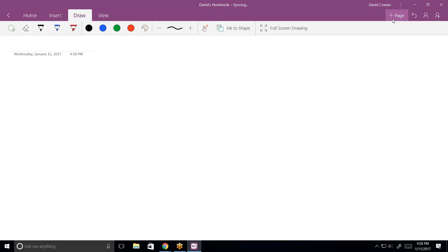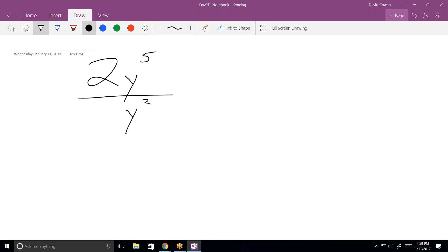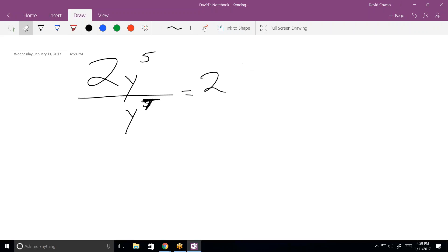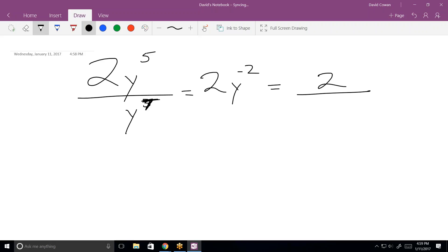This one is 2y to the fifth over y cubed. The number is 2. What's the rest? y squared — so the answer is 2y squared, no fraction bar. Now let's make it y to the seventh. The 2 is still in the numerator, but I'll end up with y to the minus 2 when I subtract 5 minus 7. That means I need a fraction bar: 2 stays in the numerator and y squared goes to the denominator — answer is 2 over y squared.